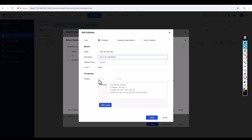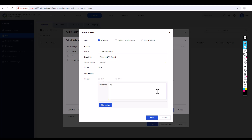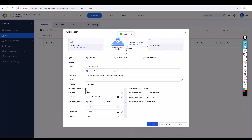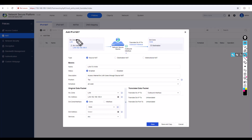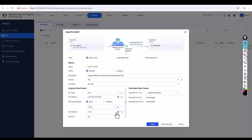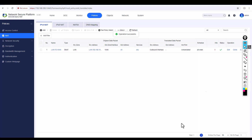Now specify source zone as LAN, destination zone as WAN, destination address as 'Any' (anywhere in the world), services as 'Any', and outbound interface to translate the source IP — it will use the configured IP 192.168.254.15. Click Save. The NAT policy is created.